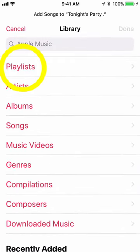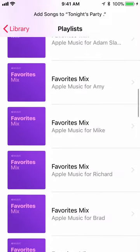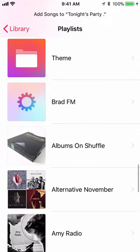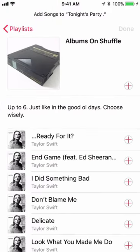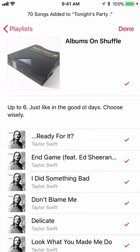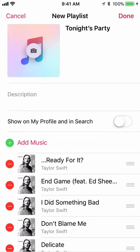I hit Playlists and scroll down to the first playlist I want to include — let's use Albums on Shuffle. I could click any of the little plus signs to the right of the songs, but instead I'm gonna click the plus sign at the top to pick every song in the playlist. I hit Done, so now those 70 songs are added to tonight's party playlist.